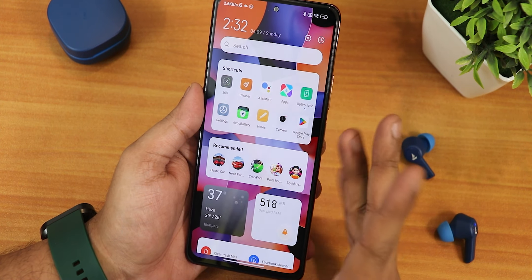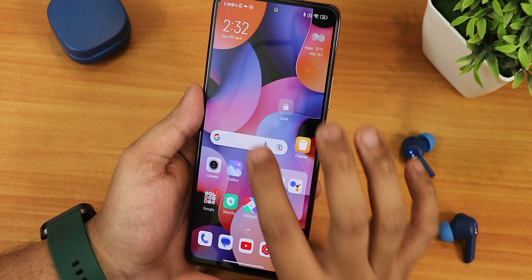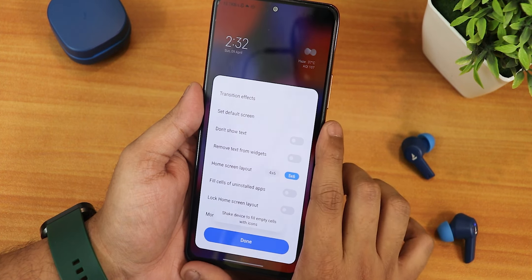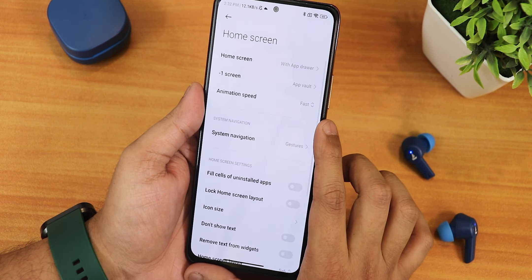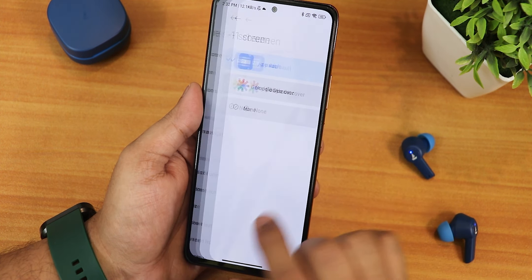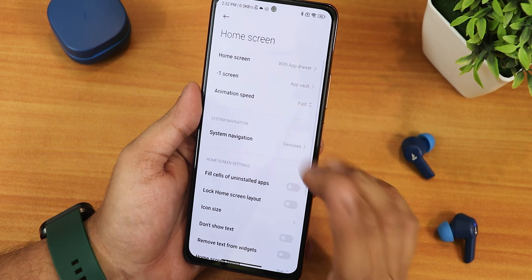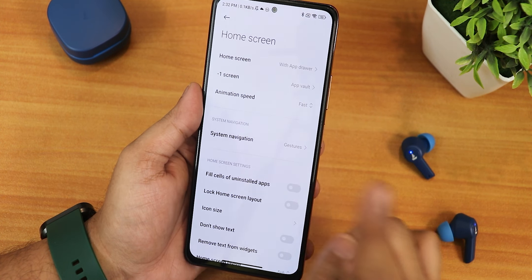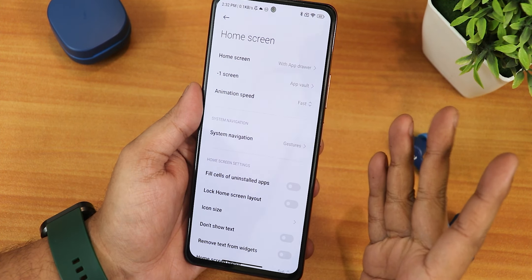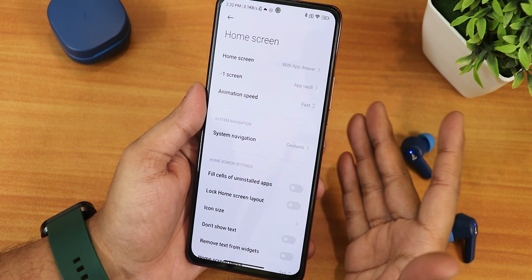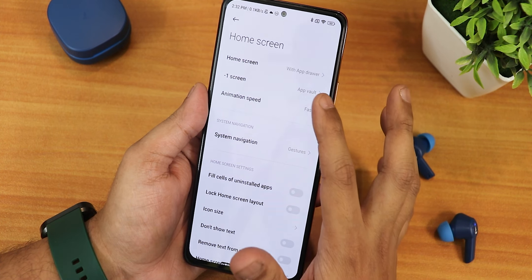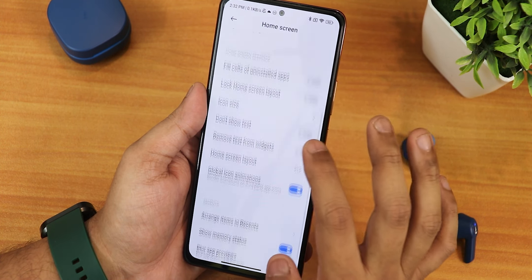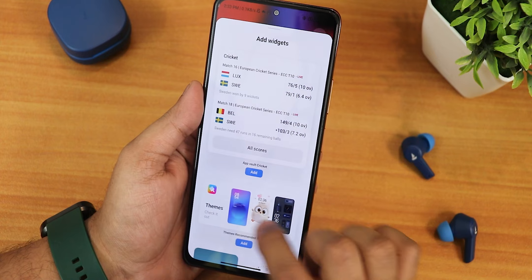The stock launcher looks like this. To the left of the home screen we have App Vault because I have enabled that. You can go into Settings and under More Settings you can choose App Vault or Google Discover. The reason I chose App Vault is that the newer MIUI 14 widget section will only appear with App Vault enabled — otherwise it won't appear.